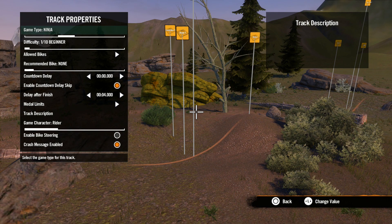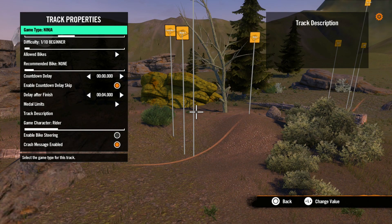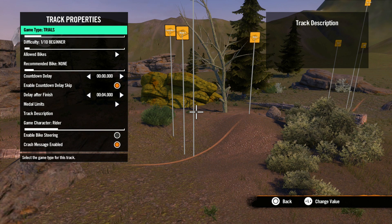You'll notice when selecting super cross you get a warning. This warning means some features and objects may be disabled, and if you're using physics or animation it'll impact performance more than it would a regular trials track. The options in this menu change depending on what game mode you select and we will cover these in later videos, but for now we'll just cover the trials game type.